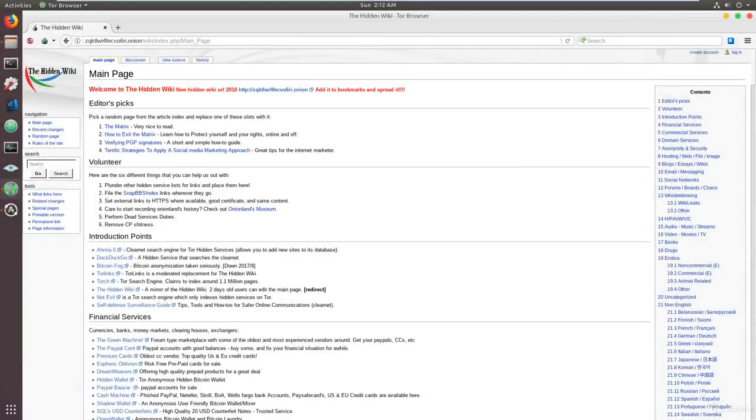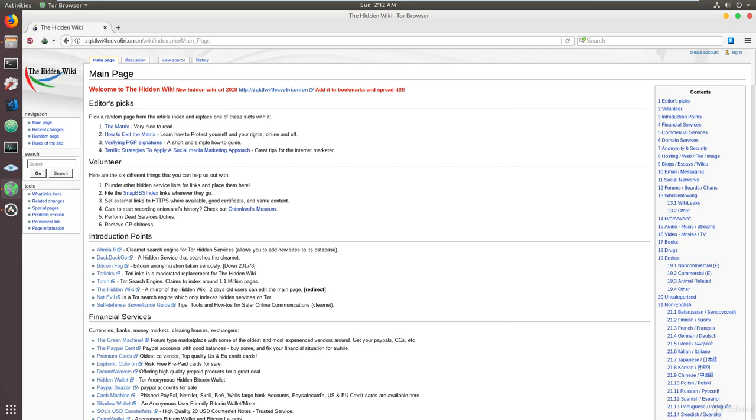Hello everyone, and welcome to this video. In this video, we're going to get started with the Hidden Wiki. You might be asking yourself, what exactly is the Hidden Wiki? So the Hidden Wiki is essentially the Tor version of Wikipedia, and you can use it to find services or sites that you're interested in.